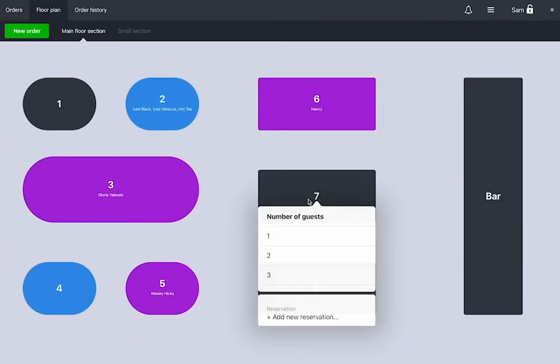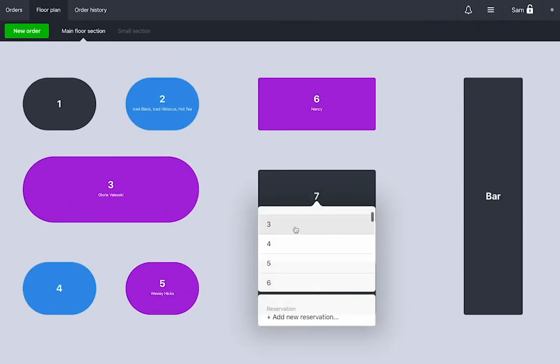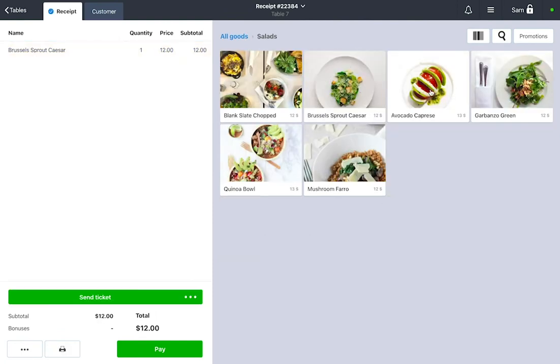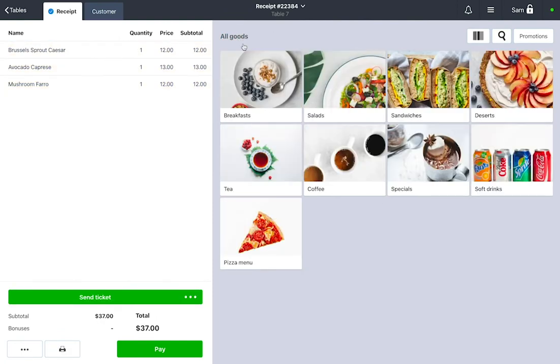Choose a table on the floor plan and enter the number of guests. You'll see your menu on the right-hand side of the screen, where you can add products or dishes to the order.